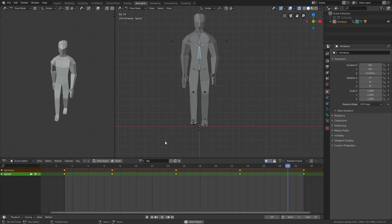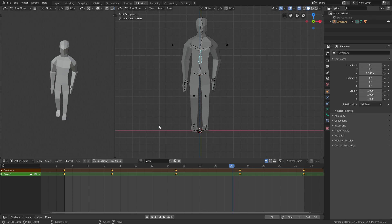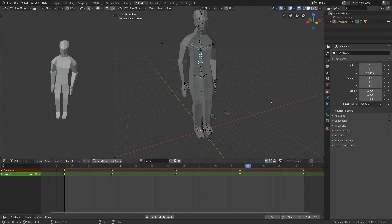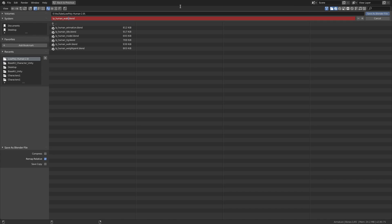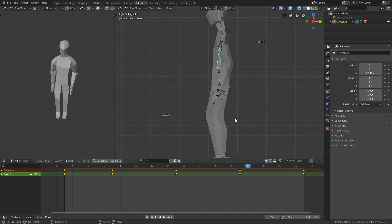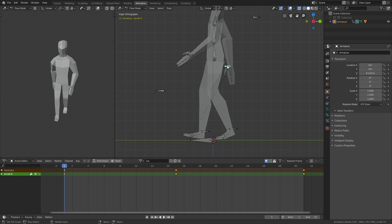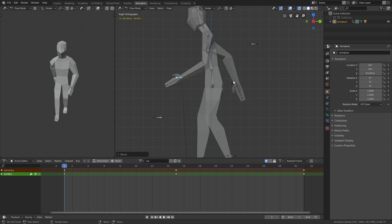Now if you play it, the character tilts when walking which makes it look much better. That's pretty much the walking animation. Change the animation name to 'walk' and save the file as something like 'low poly human walk forward.' Now to make a running animation from this is very simple — you just need to change a few things. Save the file again as 'low poly human run' and change the animation name to 'run.'